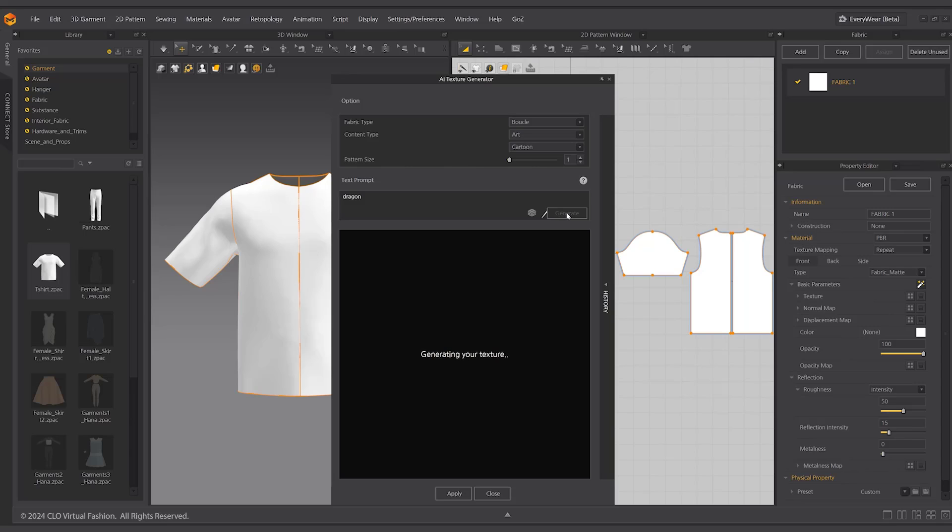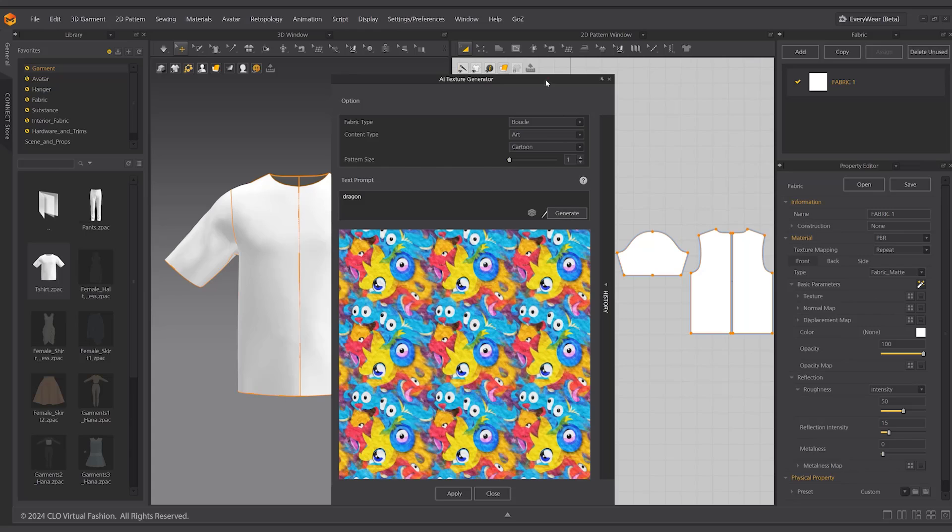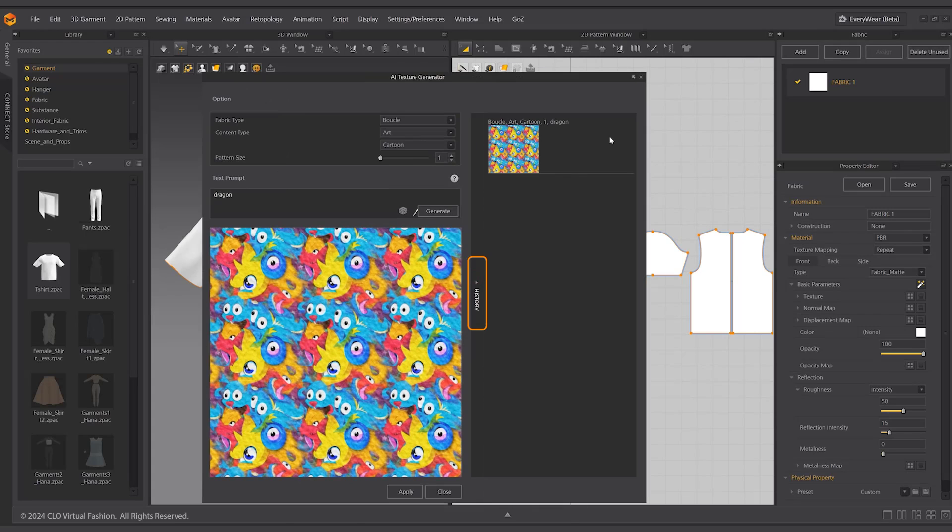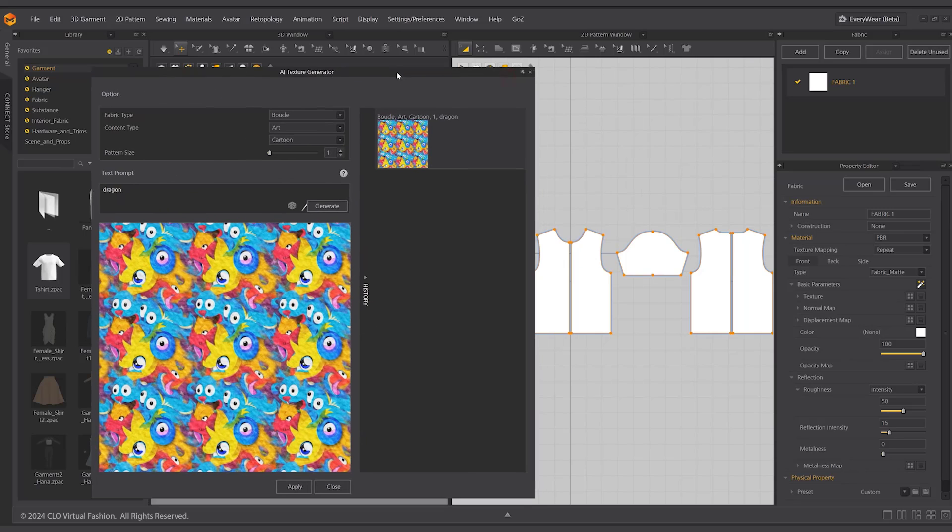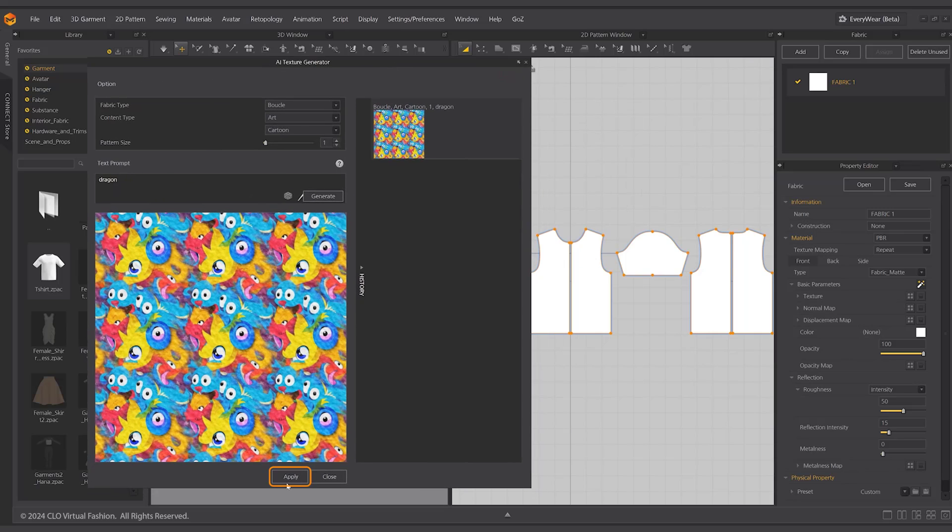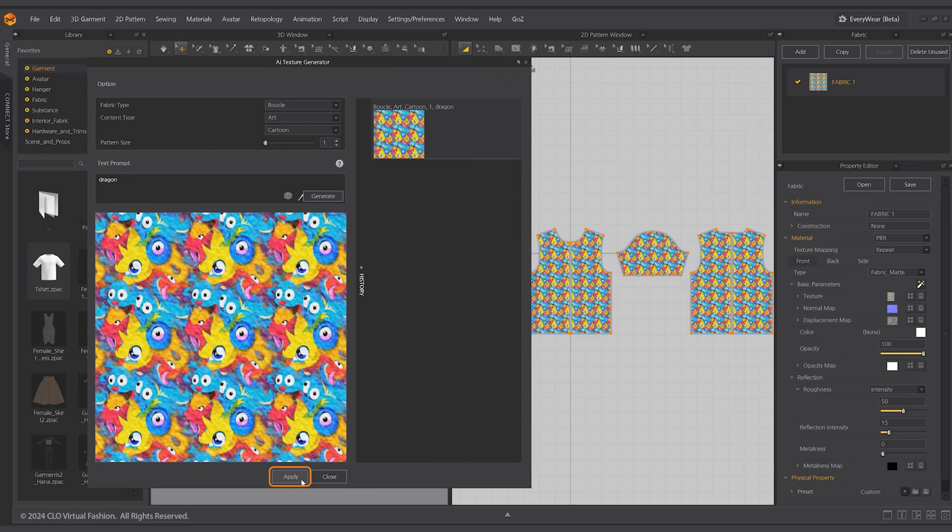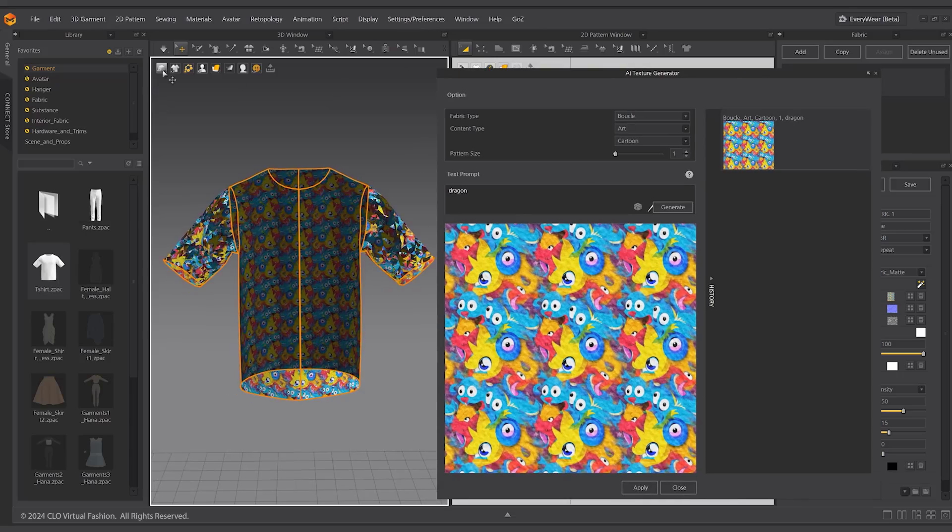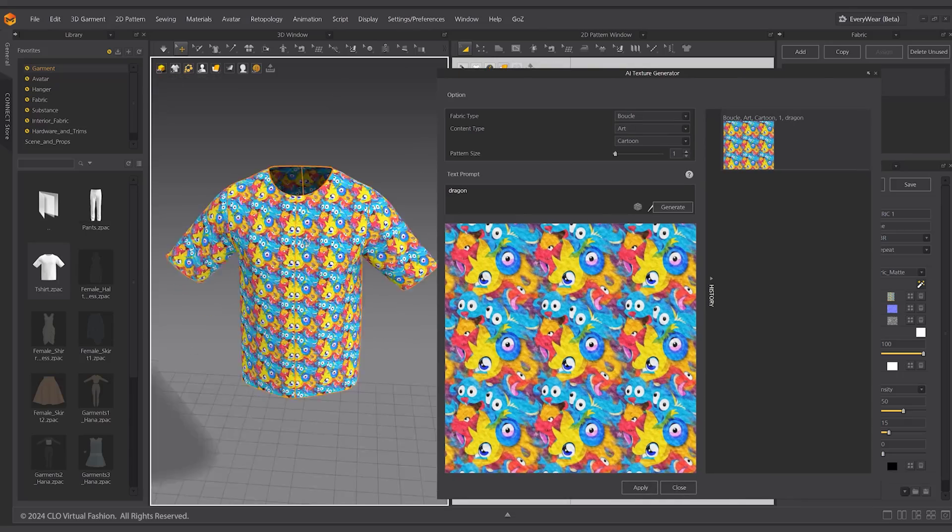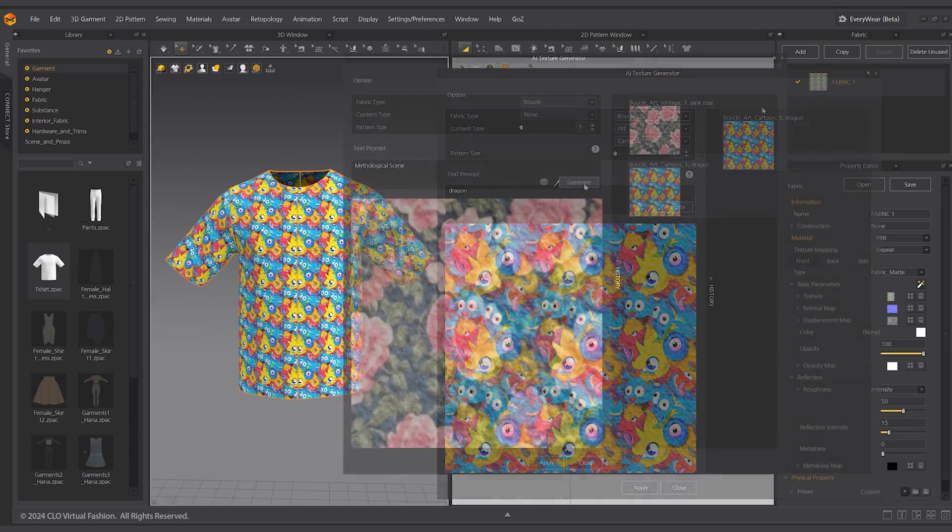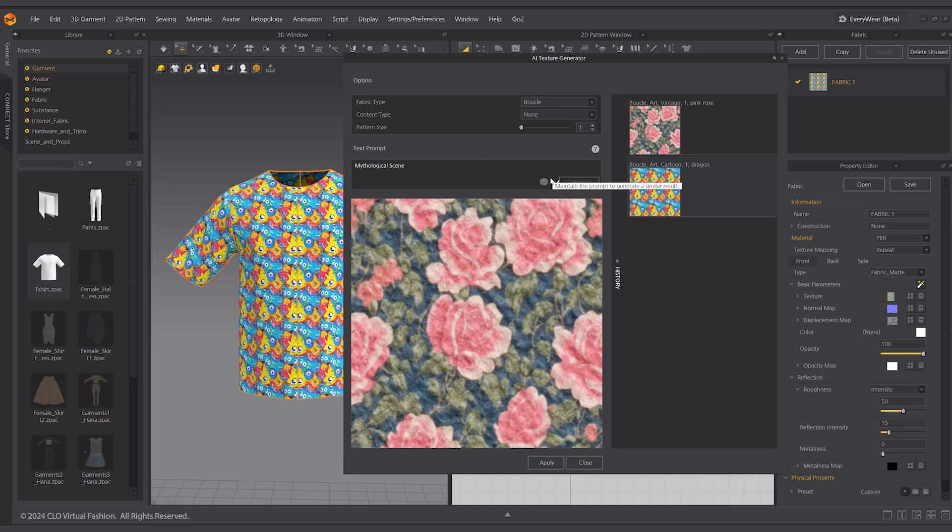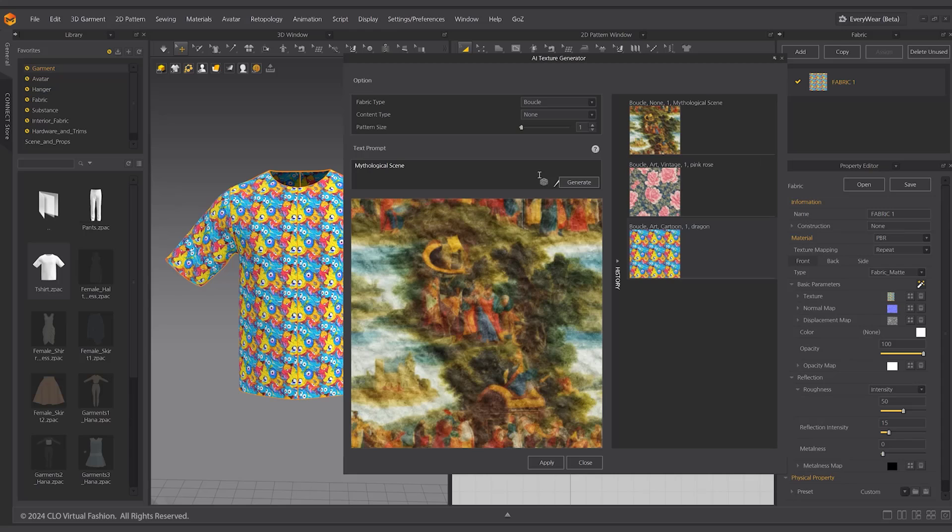Please note that at the release of 2024.1, prompts can only be entered in the English language. The generated image is stored in history. The generated images will remain a preview until you click the apply button. Click generate again to generate more images. Previously generated images with prompts are recorded as histories.